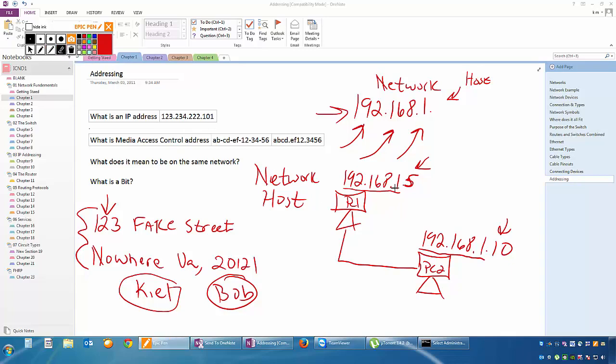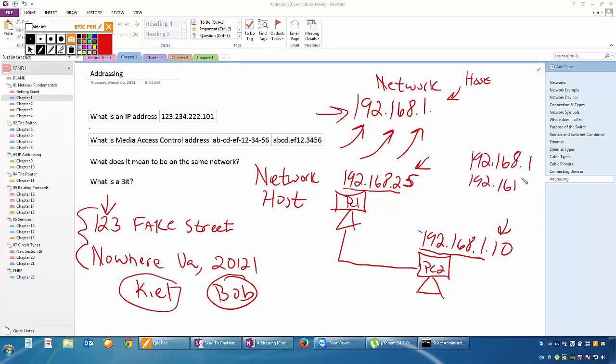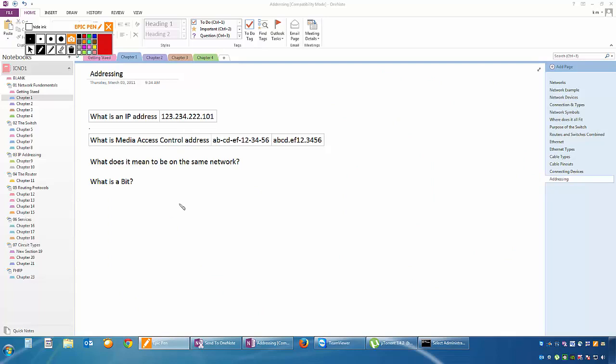Now if I put this as a two, these networks are not the same. 192.168.2, that's the network, and 192.168.1, they're not the same network. Therefore, if our network numbers are different, there's no communication. They're not going to be able to communicate with each other. This is what it means to be on the same network.